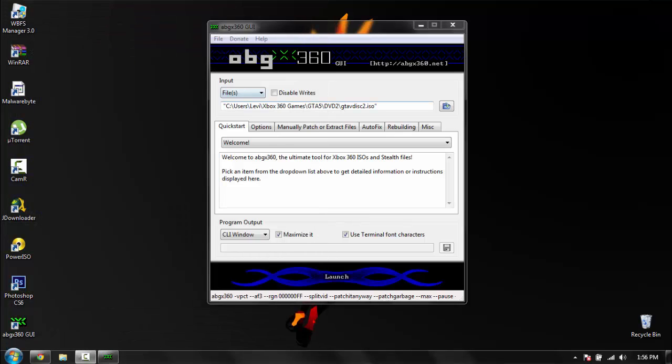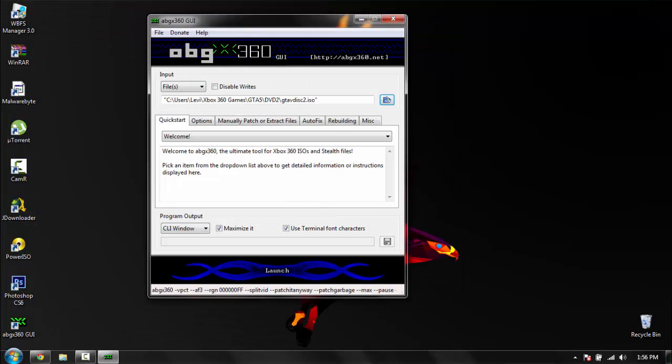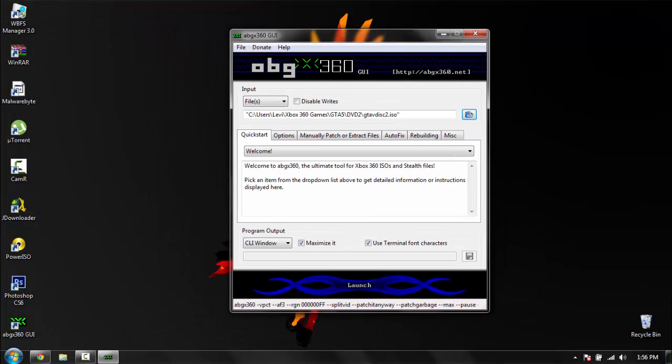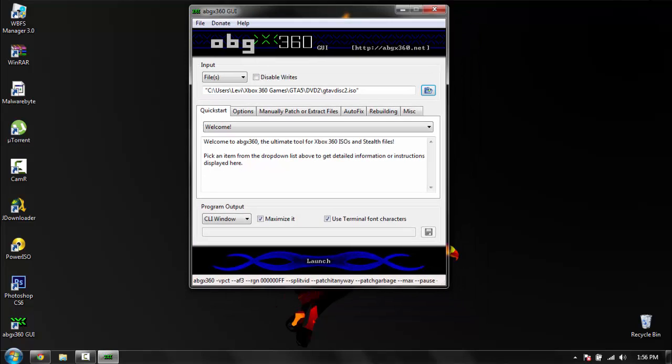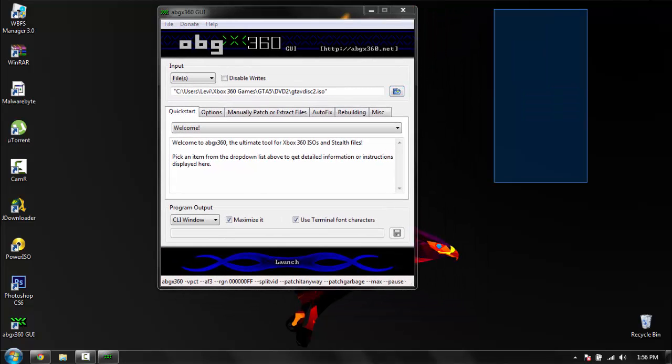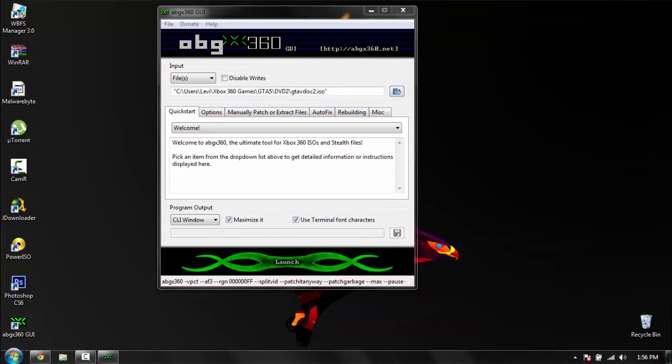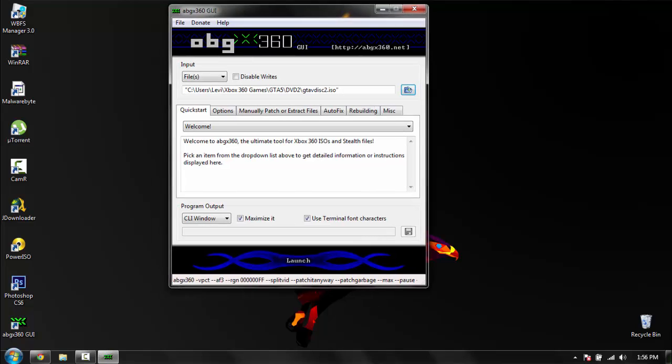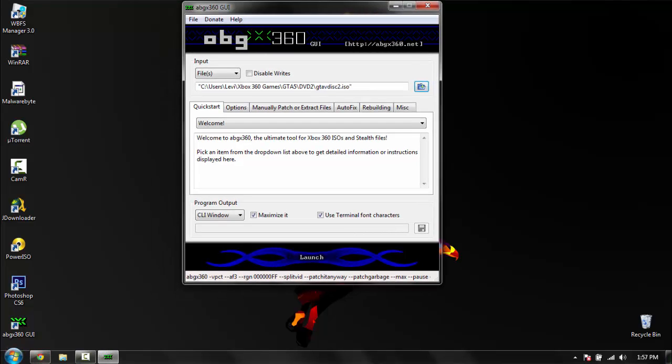And that is it. I will not be showing you how to burn the disc because I don't do that. But as far as playing it goes, if you have an X-key or an RGH, you can.